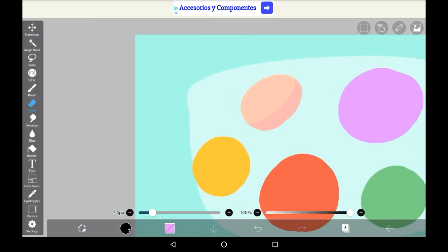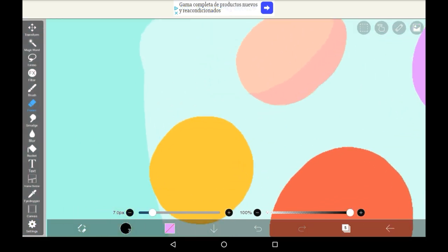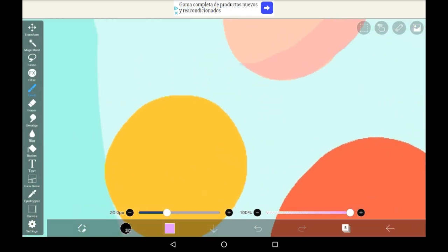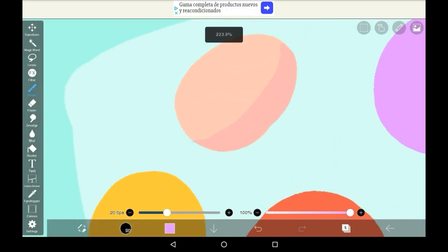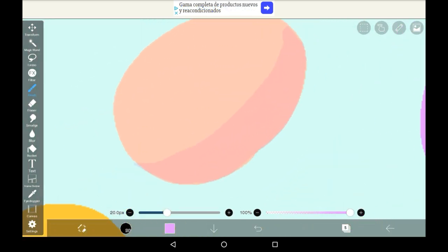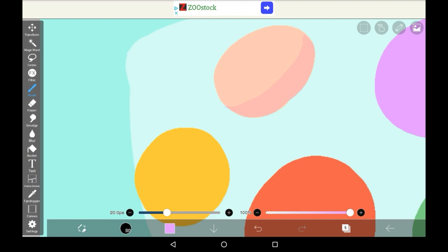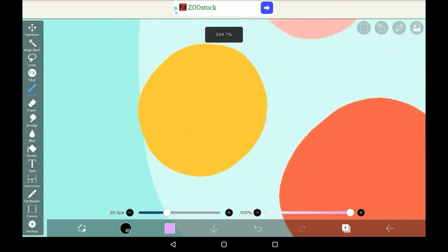Bear in mind that you might want to fiddle with this setting for different colors, or maybe even grab a slightly different shade of purple. Definitely experiment.